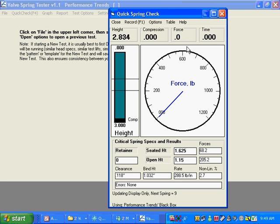So what I did is I tested eight springs. I put each spring in there, ran through the cycle, I mean pressed F1, ran through the cycle. And it took me maybe about a minute to do eight springs. And you can see down here it says it's ready. The next spring it's going to do is spring nine.